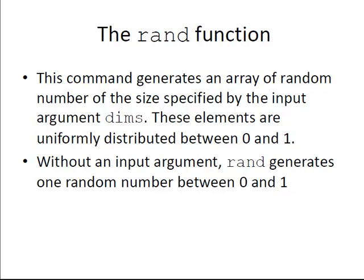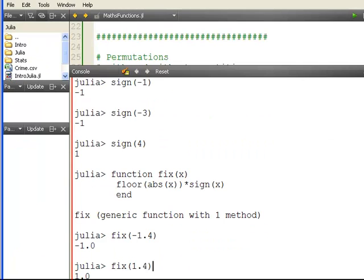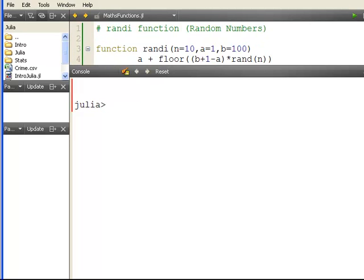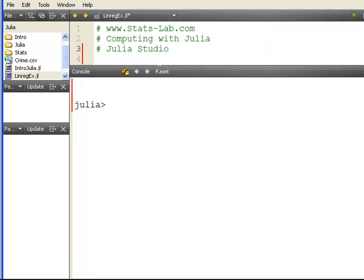Let's just have a quick look at how that would work. Let's go here to Julia Studio. That was something I was working on earlier, so the command is as follows: rand.